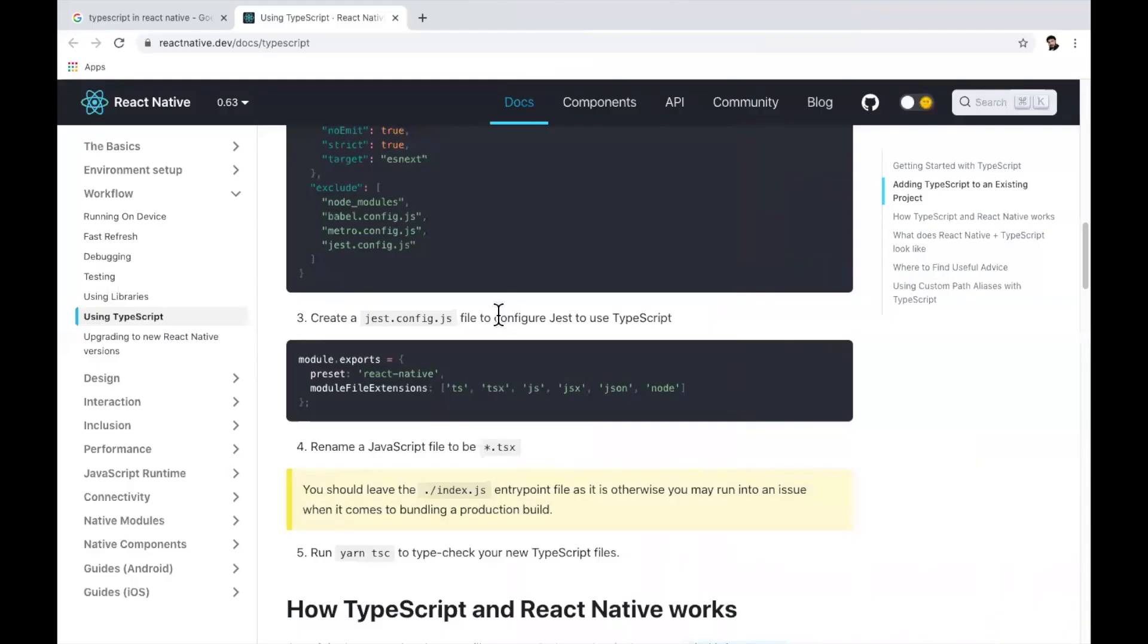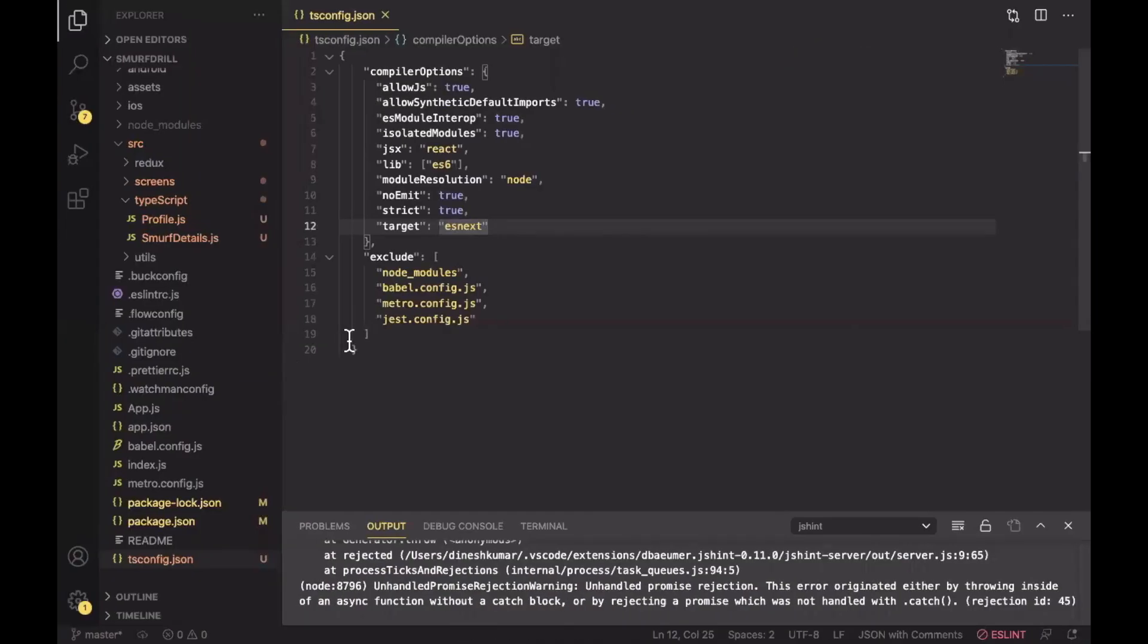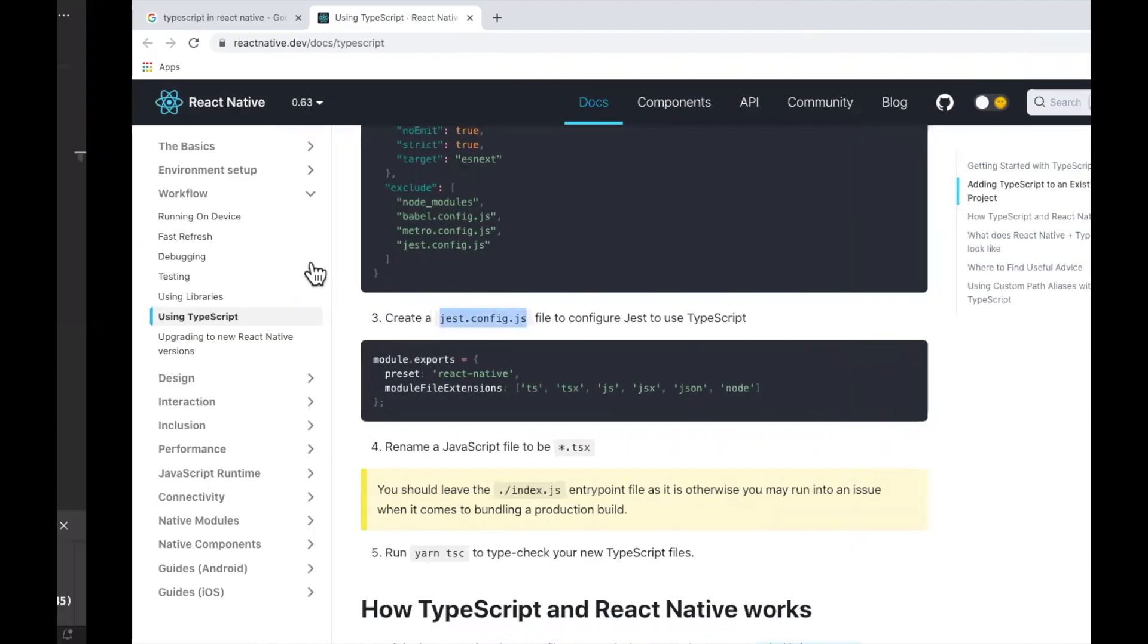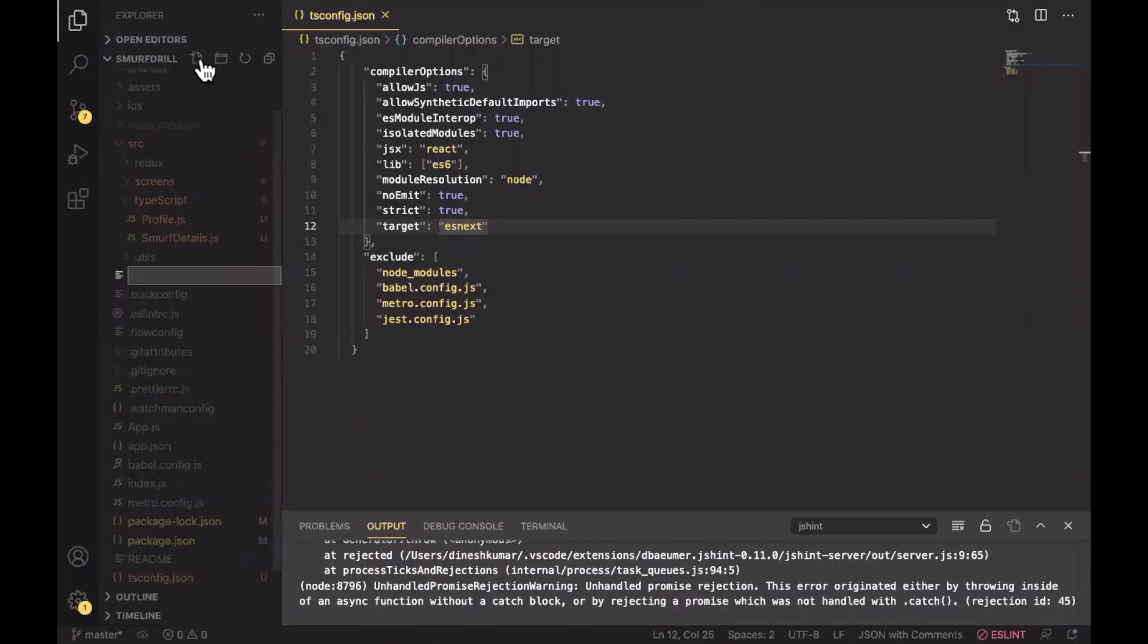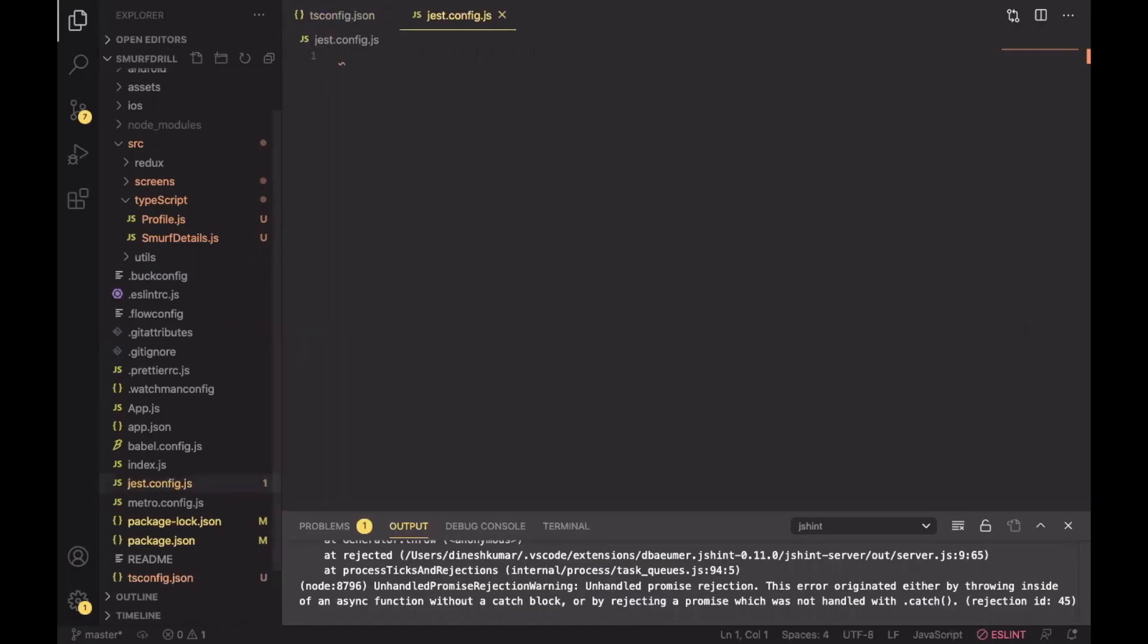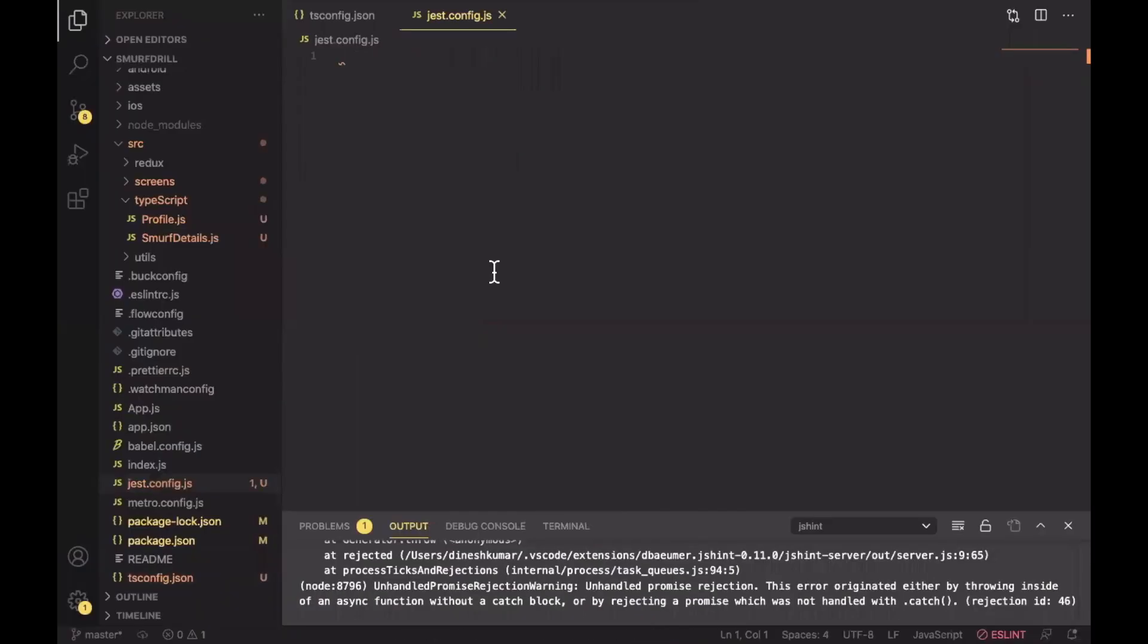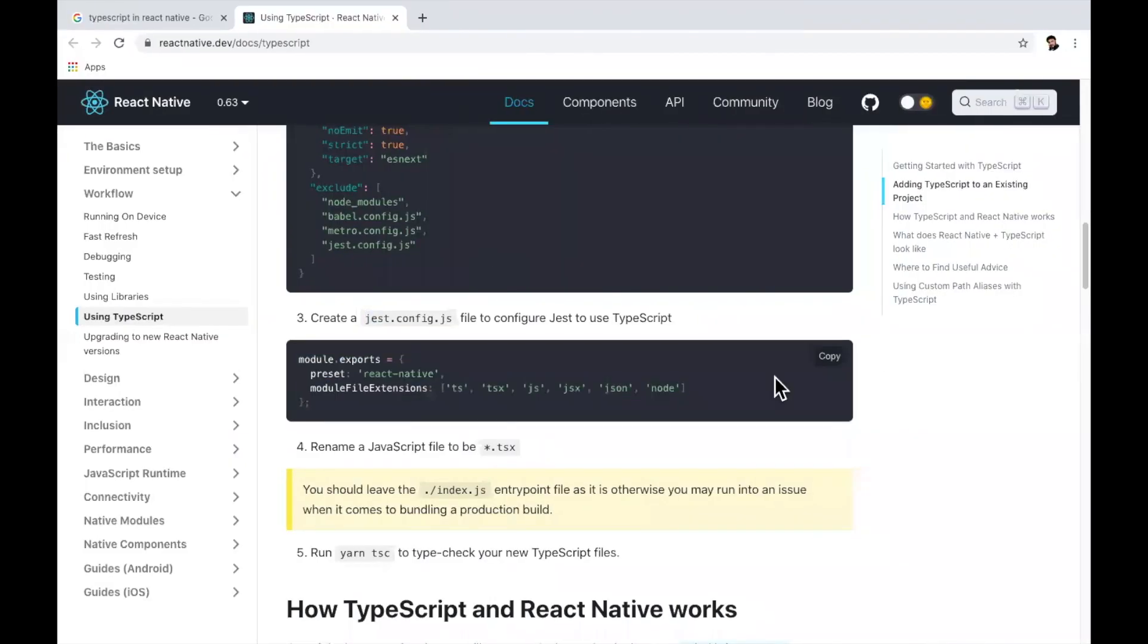Now we're going to add jest.config.js. Basically Jest is used for testing and I have already created a video on TDD test driven development where I explained why we need Jest and other things. I will provide a link here so you can check it out. In case you are writing unit test cases or TDD then you need to create jest.config.js file as well. So I'm just going to create one. Here you just need to paste this line of code. And that's it.